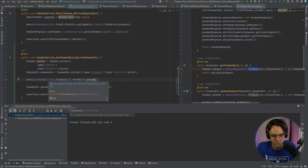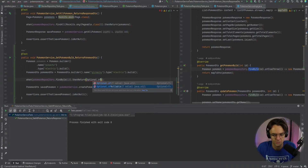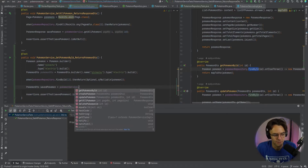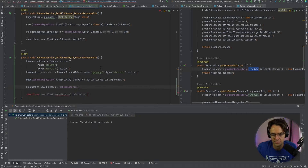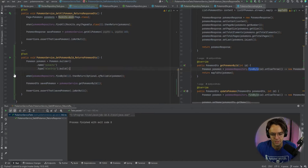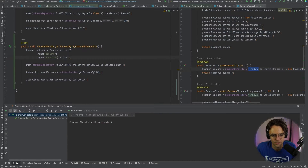We're not returning something correctly, so we need to figure out what to return. We need to turn this into an actual Optional — that's why we're getting the error. We need to change this to a nullable and put the Pokemon inside of it, and remove that extra parenthesis. Then in the act section, we call pokemonService.getByPokemonId passing in one, assert it's not null, and run the test. It looks good — our test is passing.